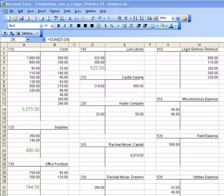All right, you can see that I have entered in the balances for office furniture and the law library. So check yours to make sure that it is the same.